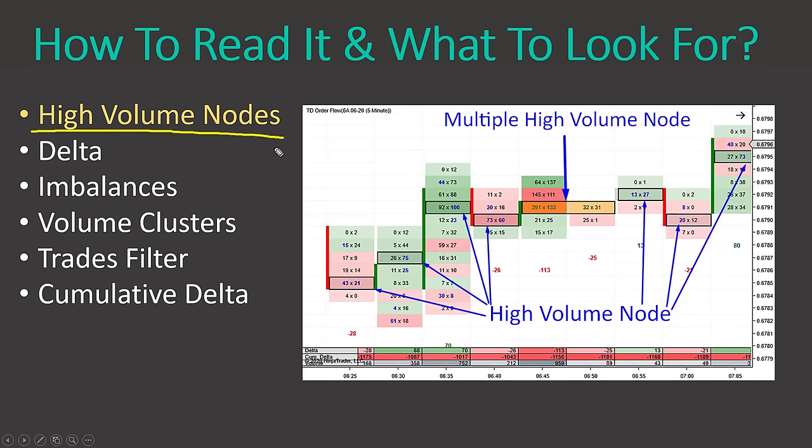The trades filter is a special feature of my software that filters out all the noise from the market. The footprints show mostly zeros because small trades are filtered, and only the biggest trading orders remain. For example, on euro futures I set the filter to show only trades bigger than 25 contracts, revealing only the biggest trading activity so I don't miss any major action.